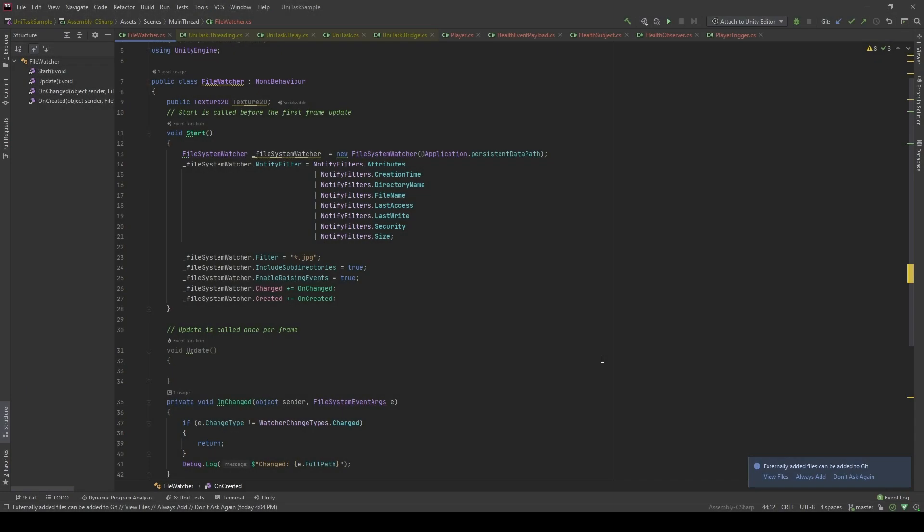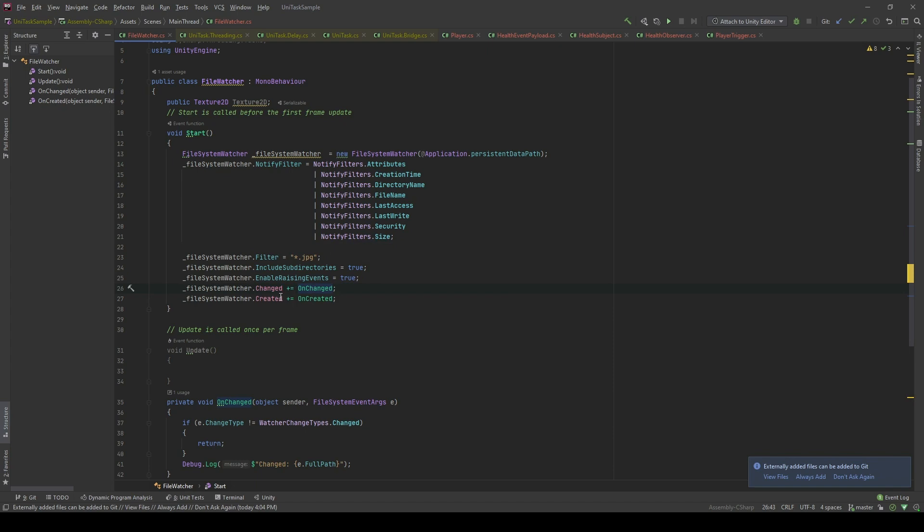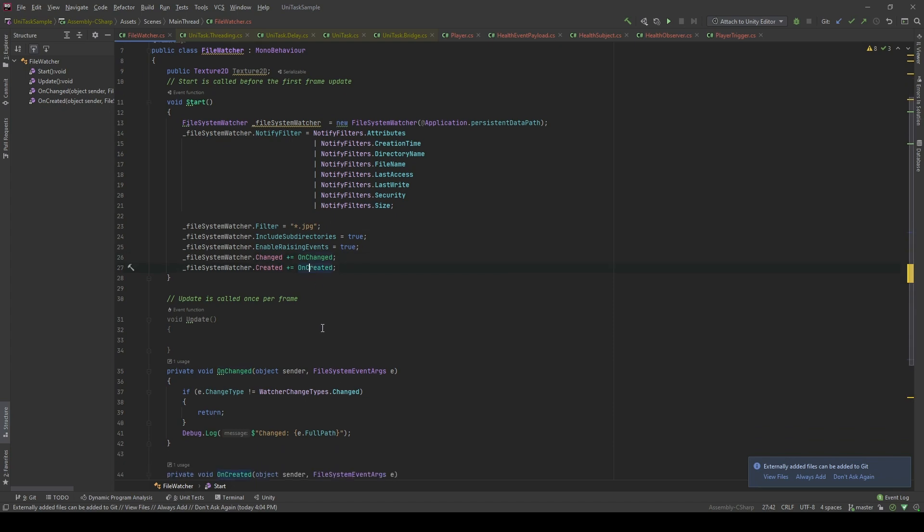This is the code that I use to check which file has been created into a folder and check if that file is an image or not. I'm doing that by using the FileSystemWatcher. I fill all the necessary configuration and most of all I fill the way to only recognize the JPEG files, and then I subscribe to the event of the file change and file created.